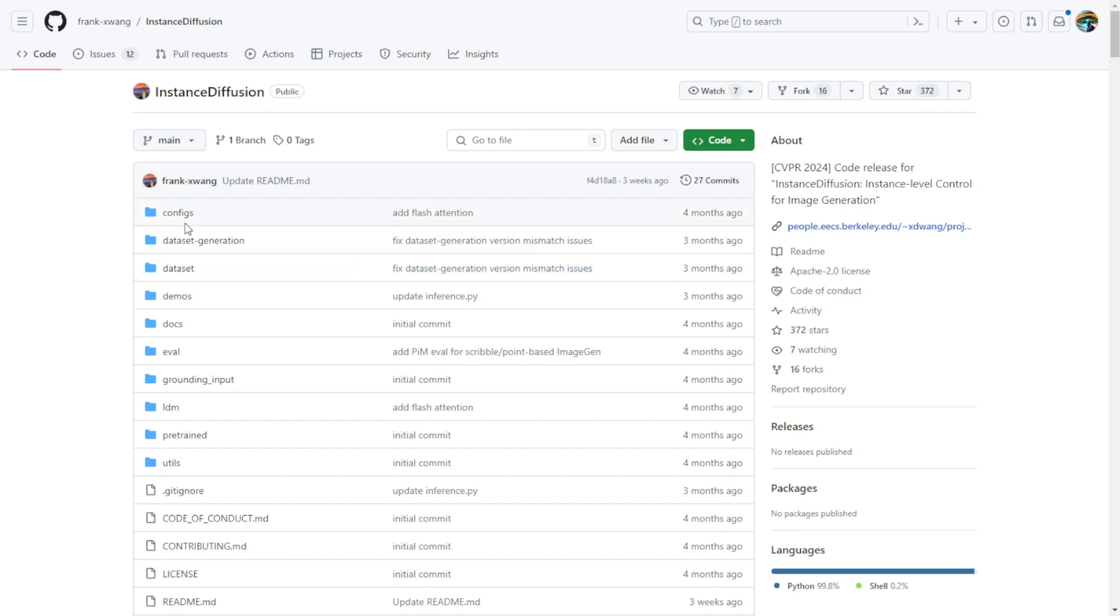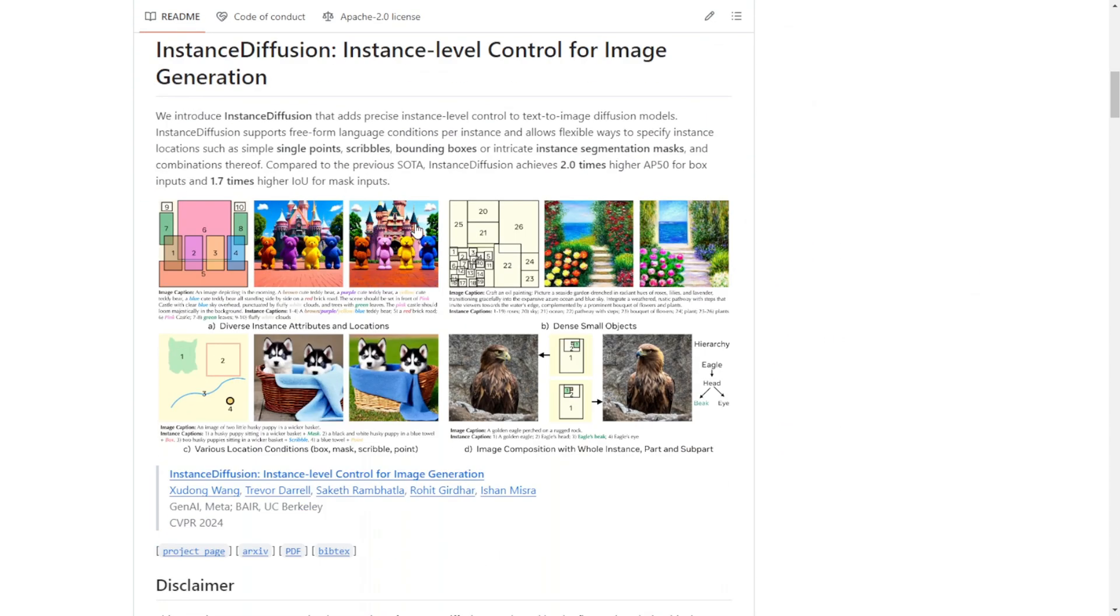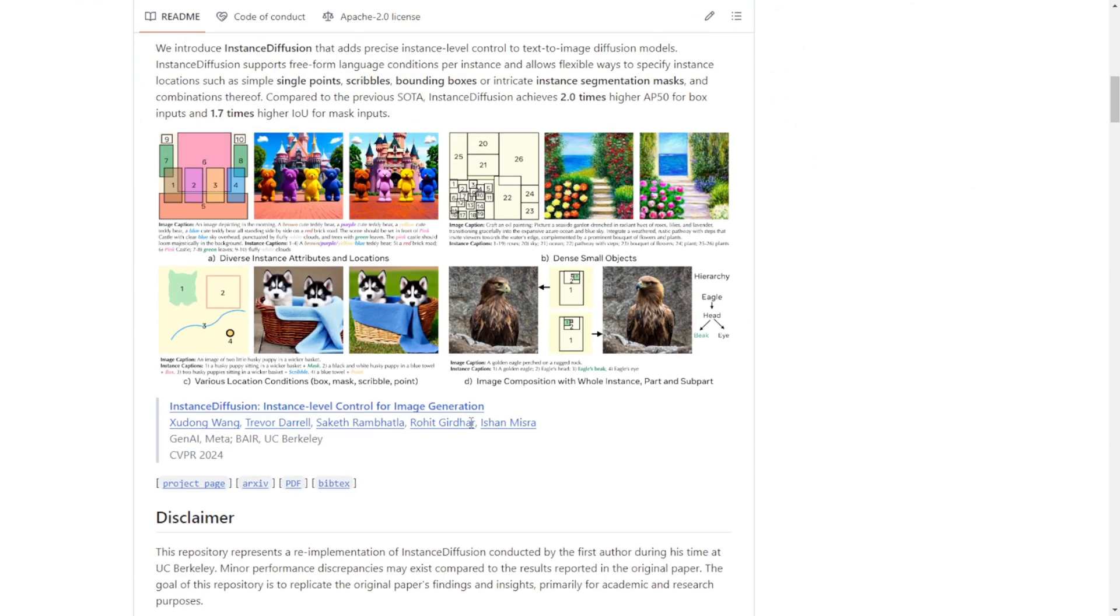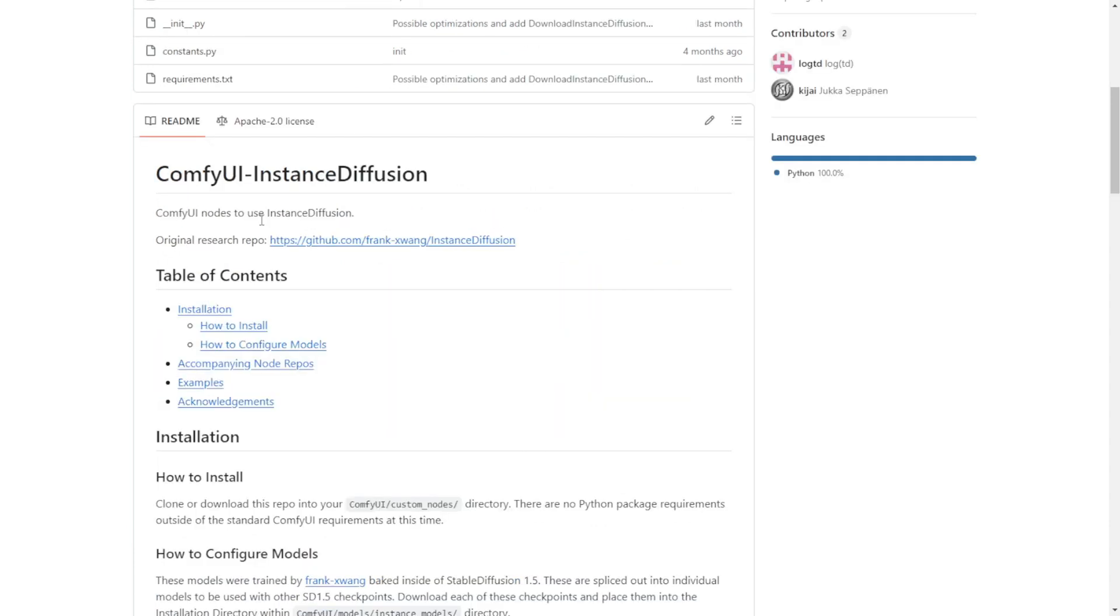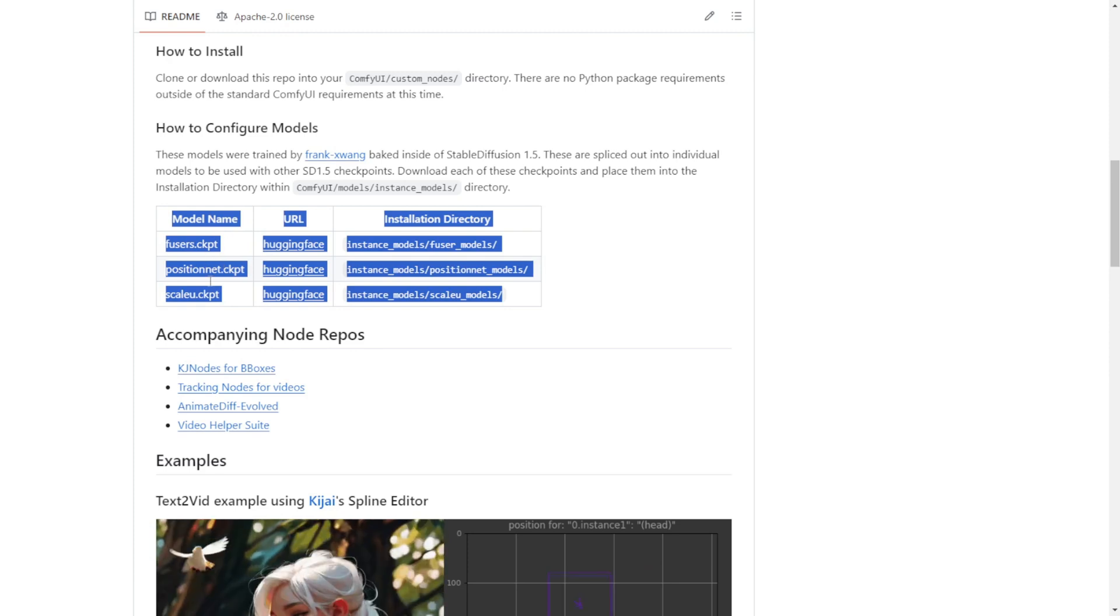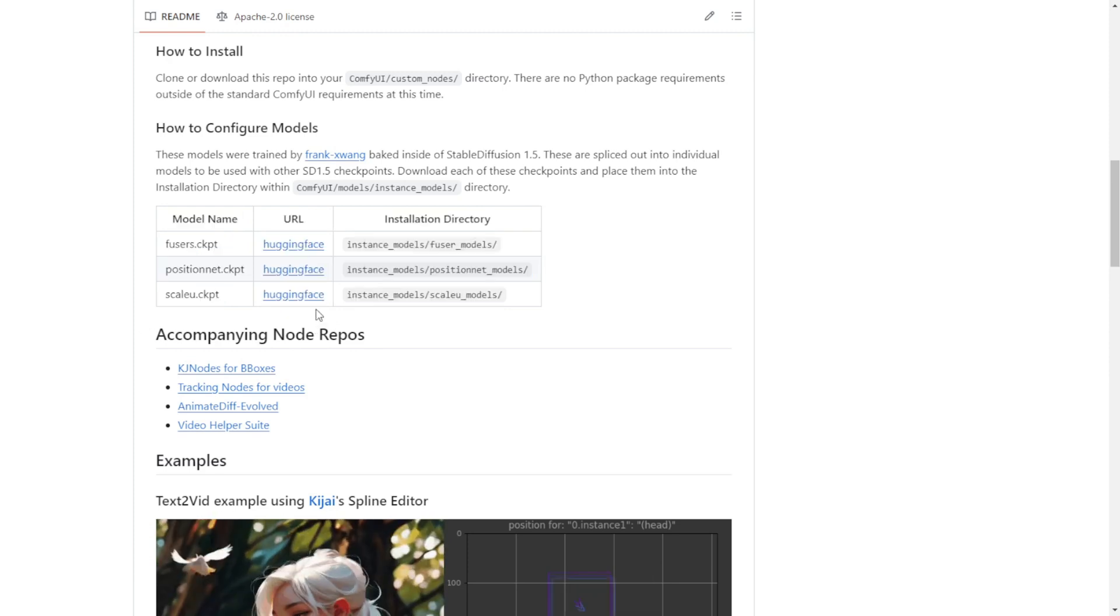In this video, I want to explore a new technique that allows running stable diffusion and instance diffusion together in the ComfyUI environment. The official GitHub repo for this instance diffusion model is now available, containing all the relevant information and custom ComfyUI nodes you'll need. As you can see from the repo, there are instructions for installing the three required model files from HuggingFace into a dedicated instance diffusion model folder.